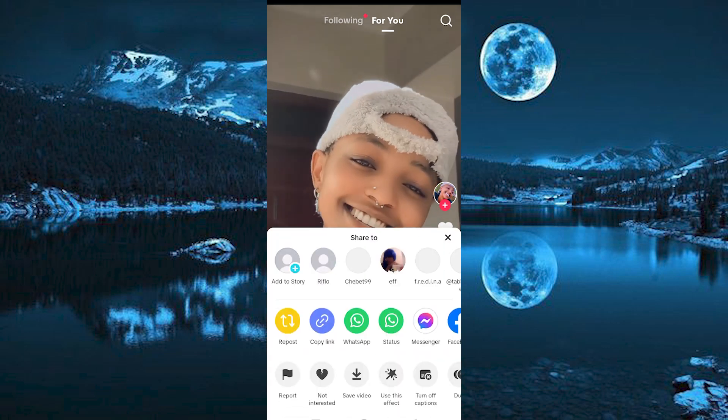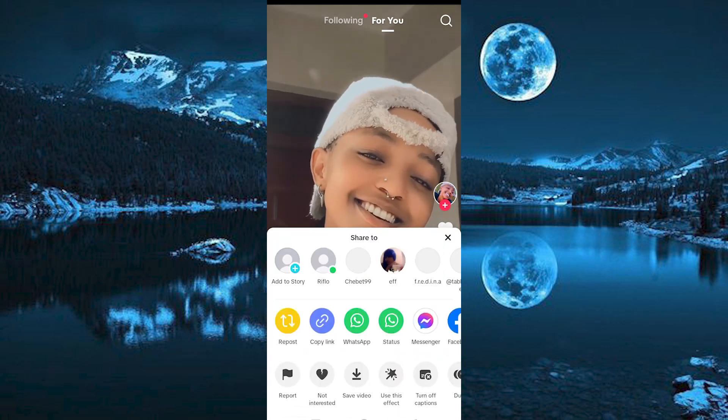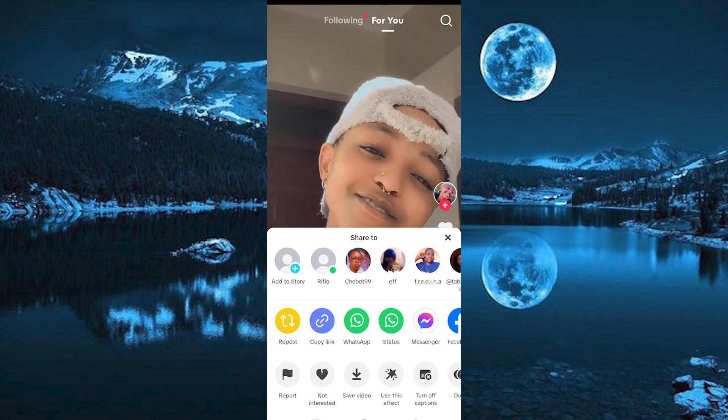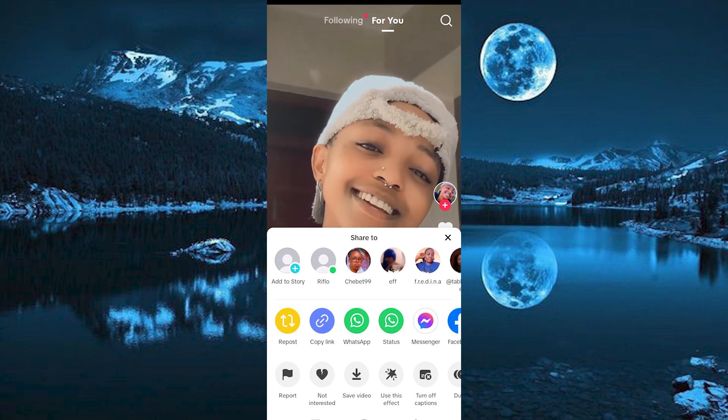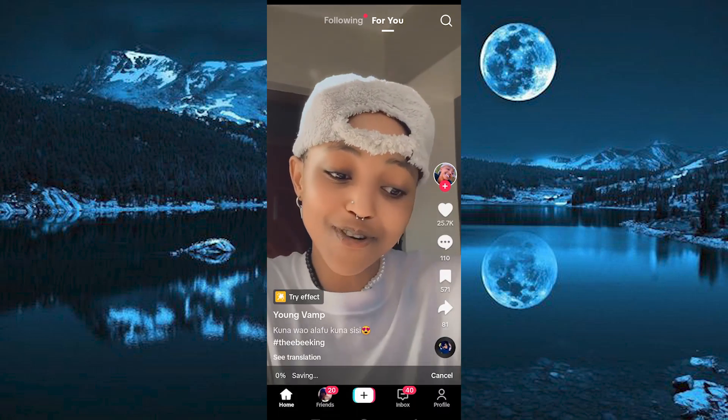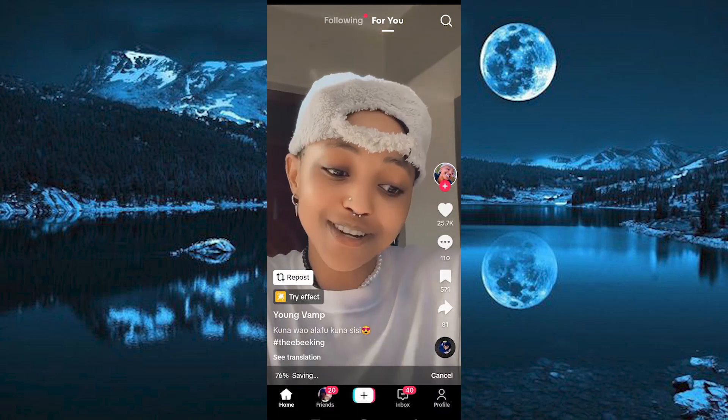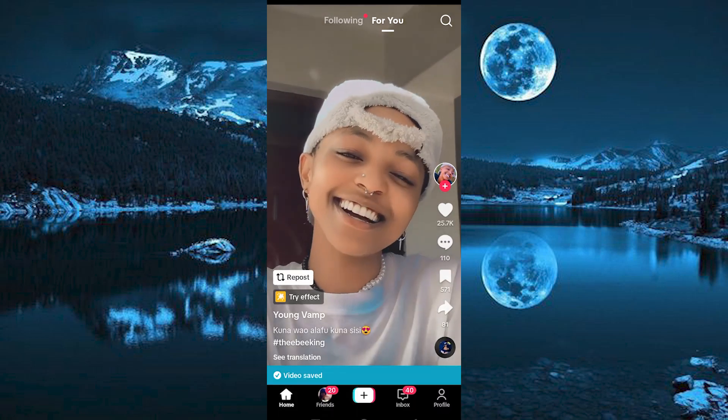We now have all these options. Go ahead and click on Save Video. After some time, the video will be saved to your gallery.